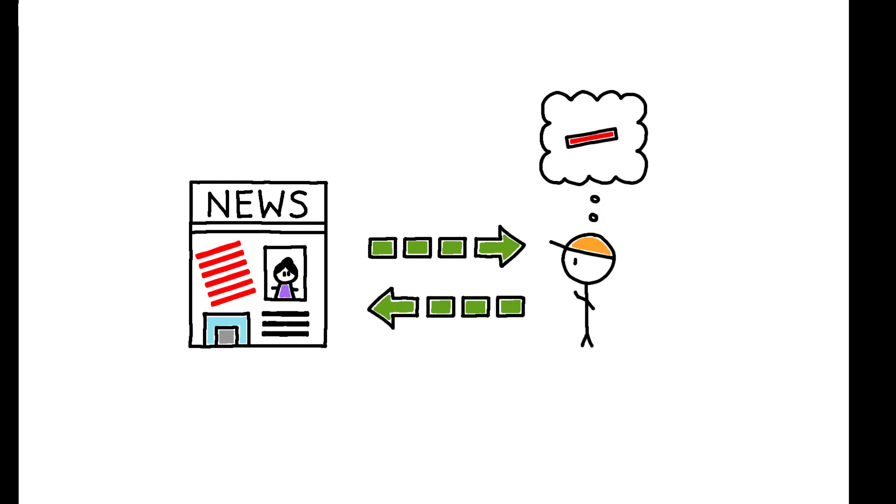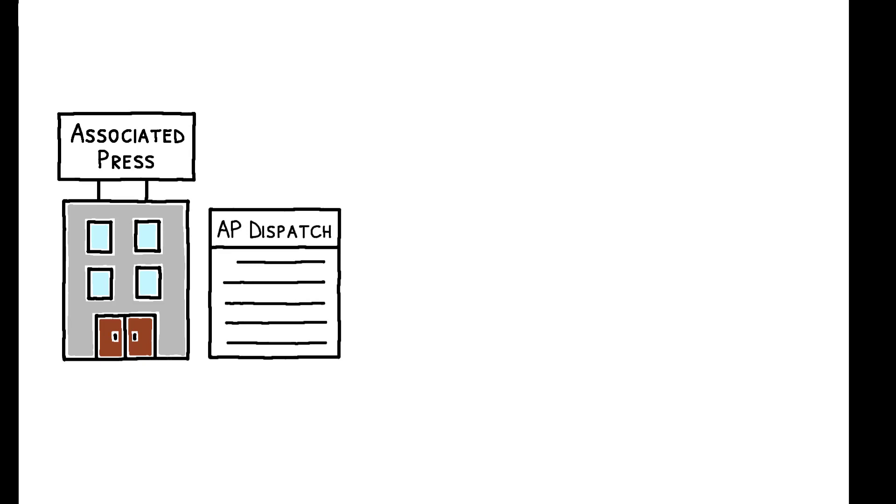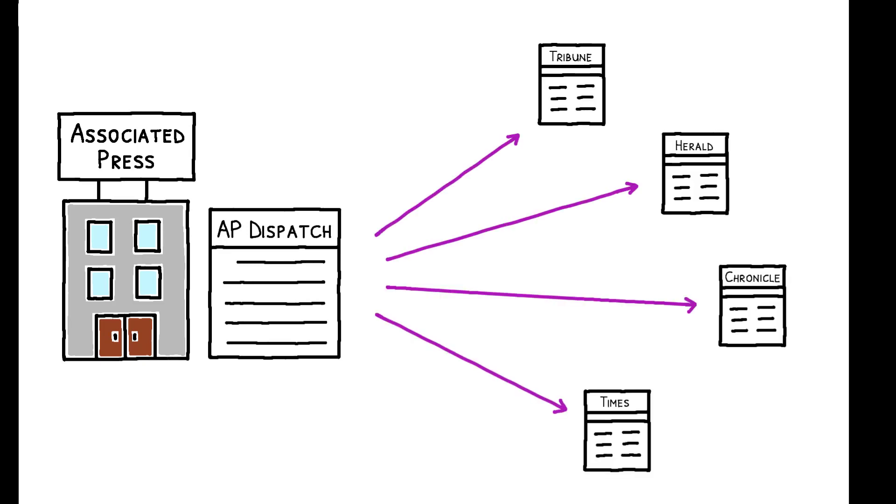This paper overcomes this challenge by exploiting an abrupt change in Associated Press guidelines. The AP is a newswire agency that distributes news to many U.S. media outlets, and in April 2013, it banned the term illegal immigrant from its dispatches.